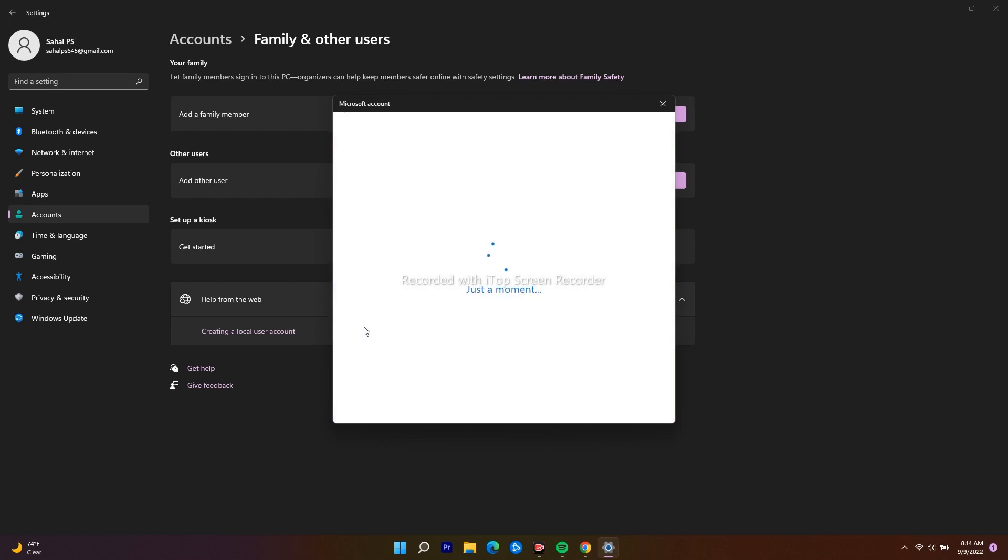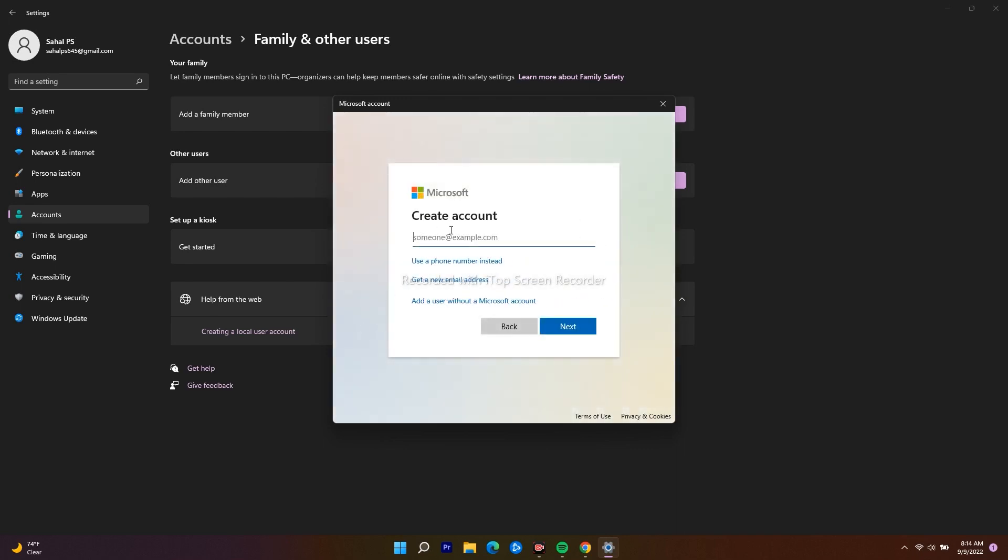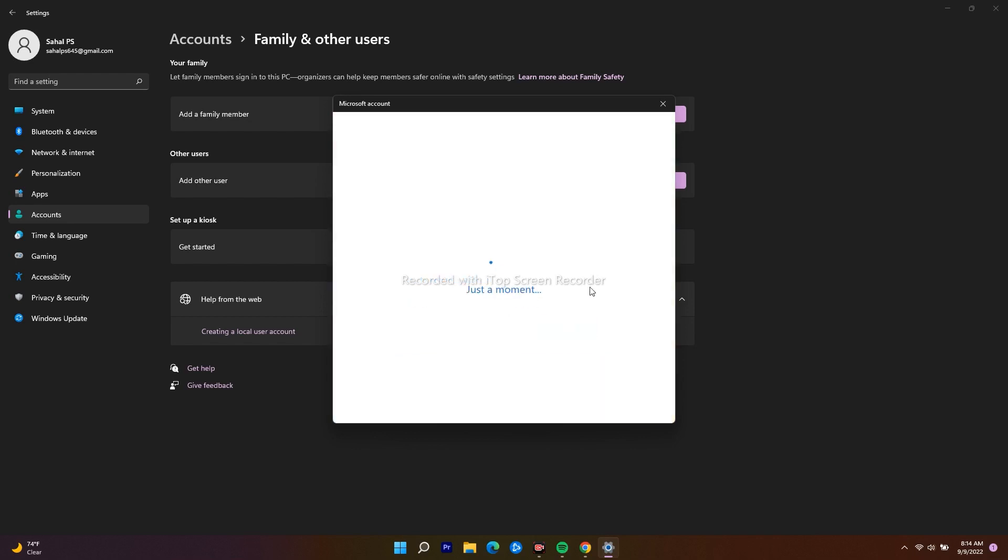Now you have to wait, and they will be asking you a question. You have to go for Add a User Without Microsoft Account. Click on this one.